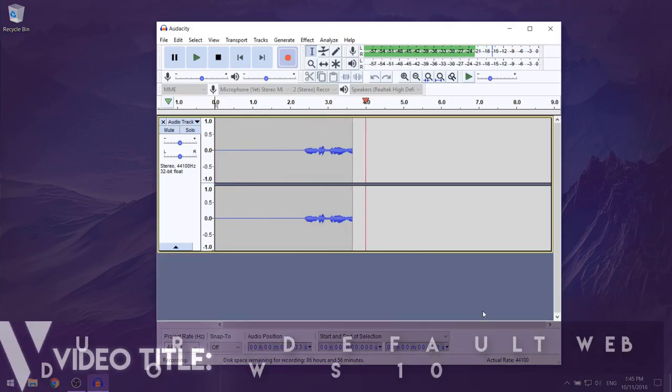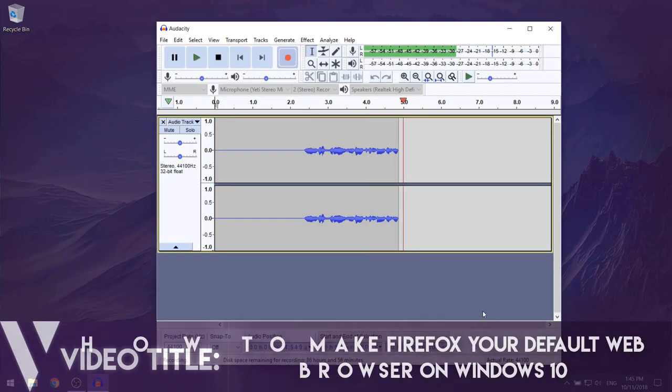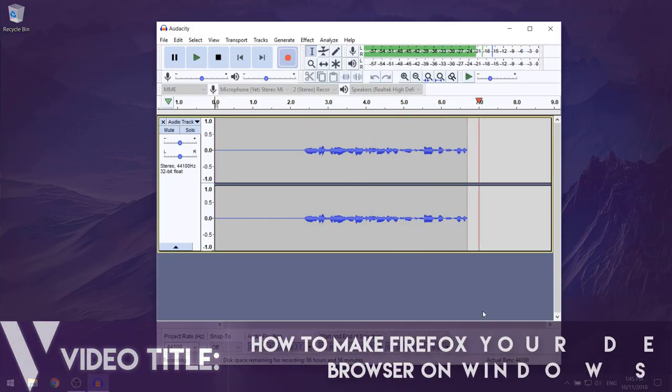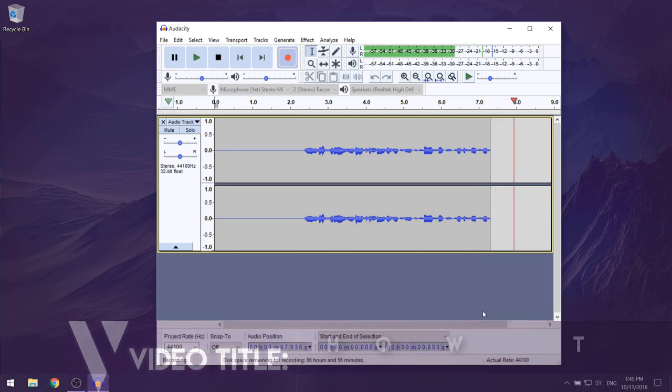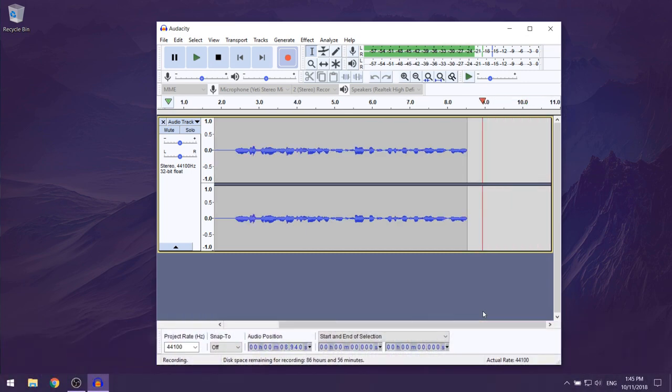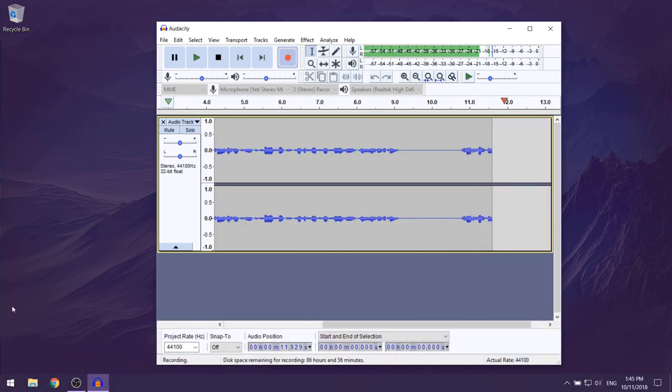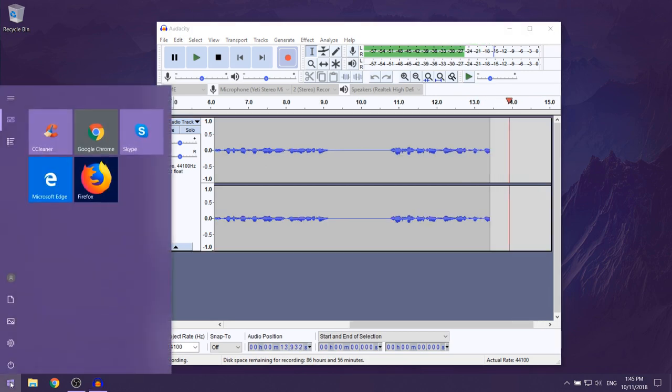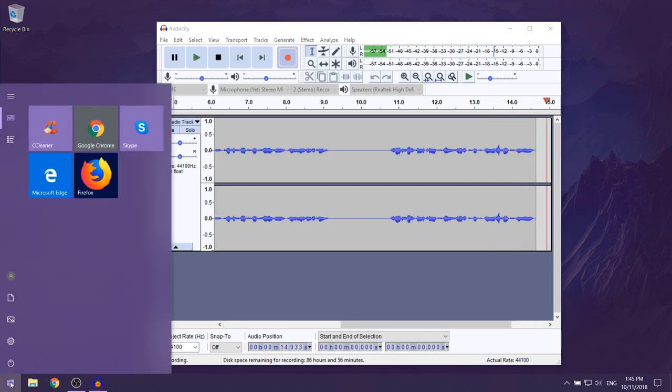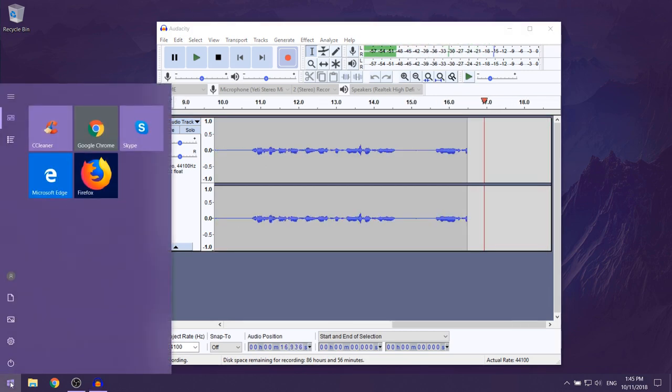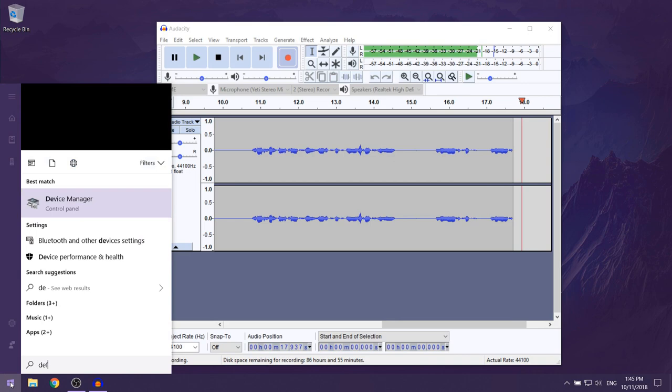In this video I'm going to be showing you how to make Firefox your default web browser on Windows 10. So the first thing that you want to do is click on your start menu.